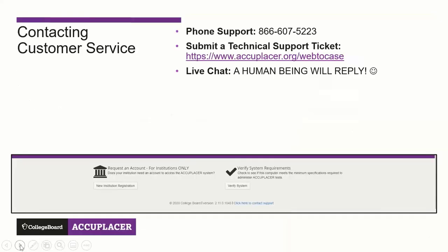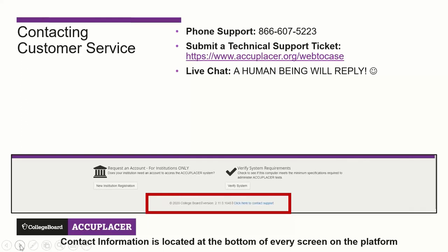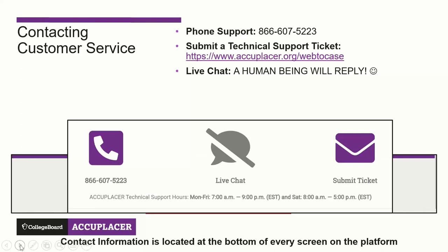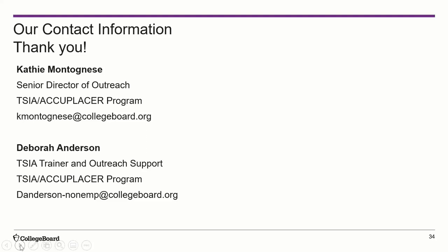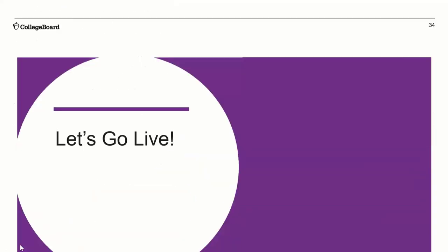For customer service: you can always reach out to Deb and Kathy, but if they're unavailable you can contact the Help Desk — the contact information is at the bottom of every screen at accuplacer.org without needing to log in. Options include phone support, live chat, or submitting a ticket. No crazy questions — reach out at any time with anything you need.